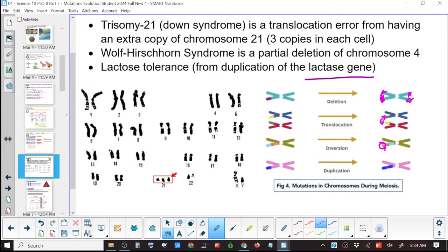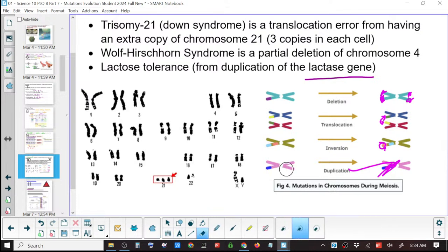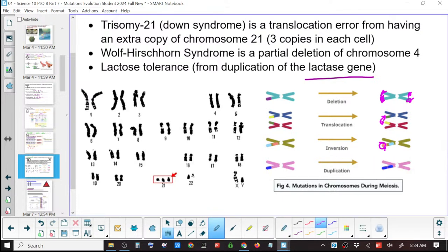Duplication — in some part, if you have a gene you could just get two copies of that gene. It just gets a little bit bigger. That's what happened with lactose tolerance.